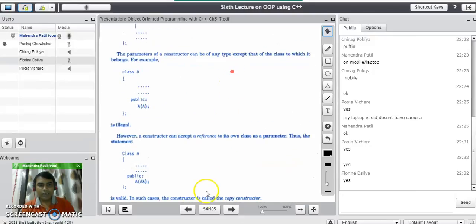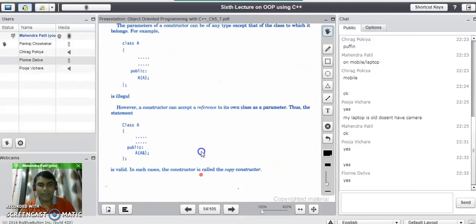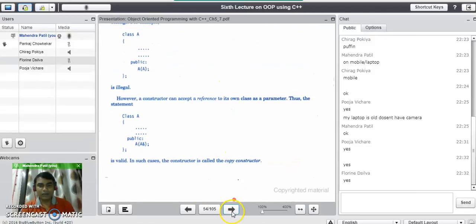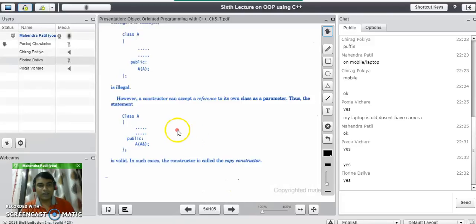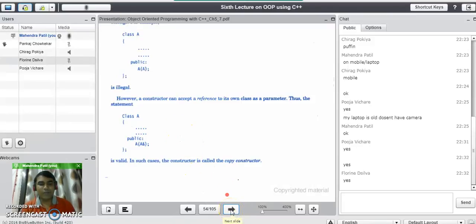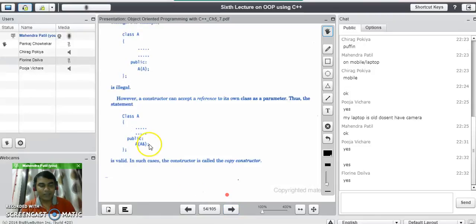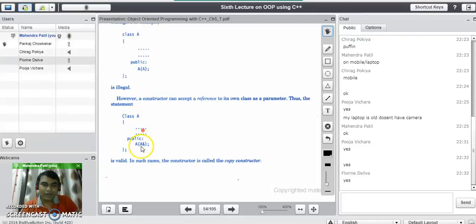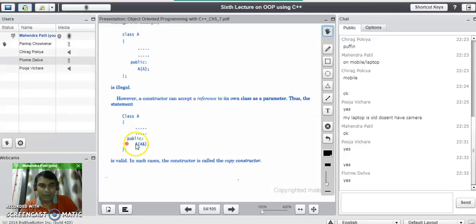Now we will see the third type of constructor, called the copy constructor. A constructor which takes an object as a parameter is called a copy constructor. Here the class name is A, and in the public area a copy constructor method is written.